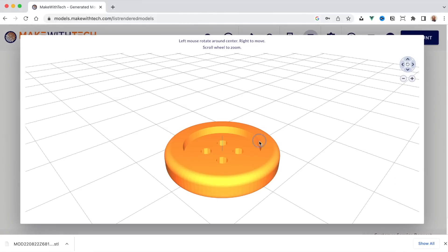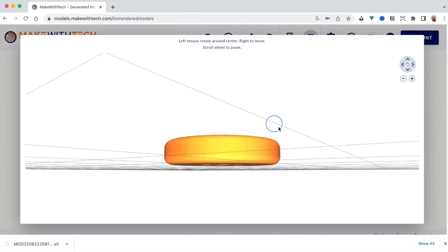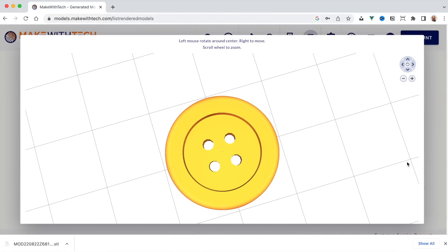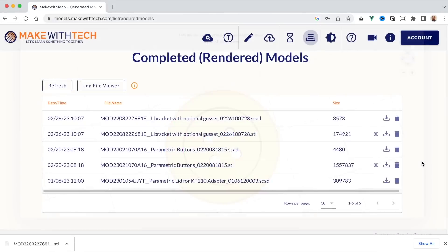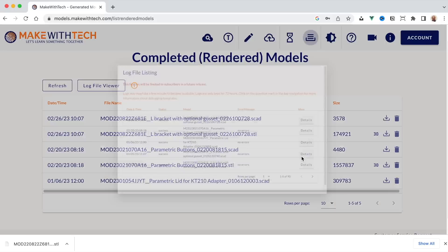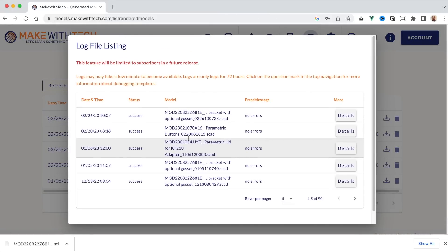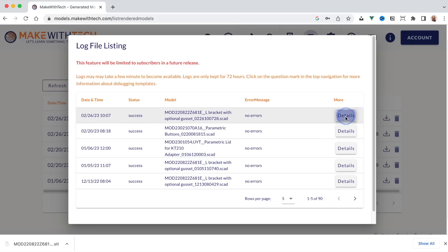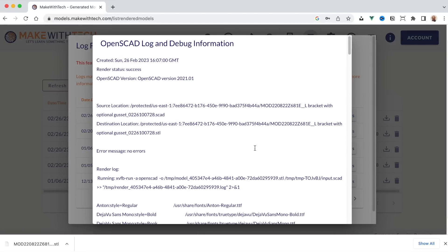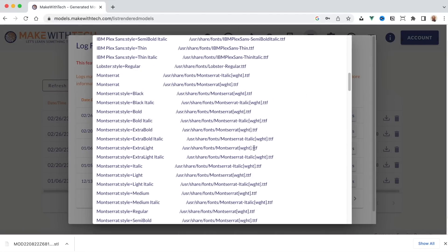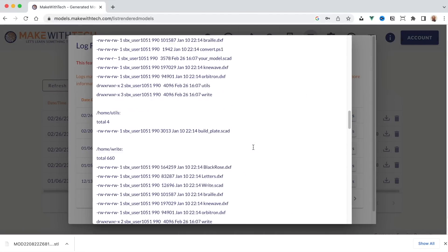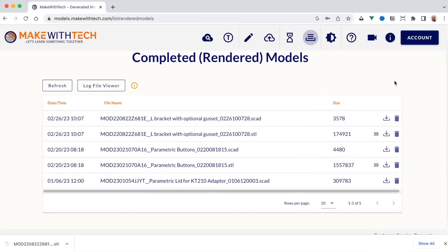You can look at any of the other models you've already rendered, come back and download them. So if you'd like to have an unlimited list of the models you've already rendered, you've created, well, just subscribe. As a subscriber, you also have access to a detailed log viewer. This will show you exactly what happened each time one of your models was created and this is really there for the creators of the models, for the programmers, because it has information many of us have no desire to ever look at.